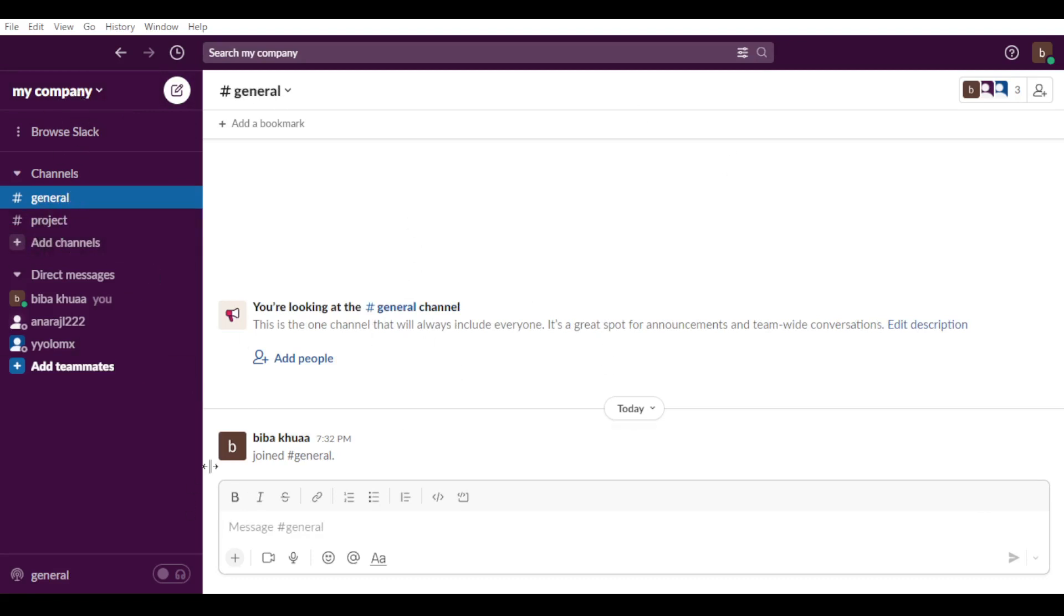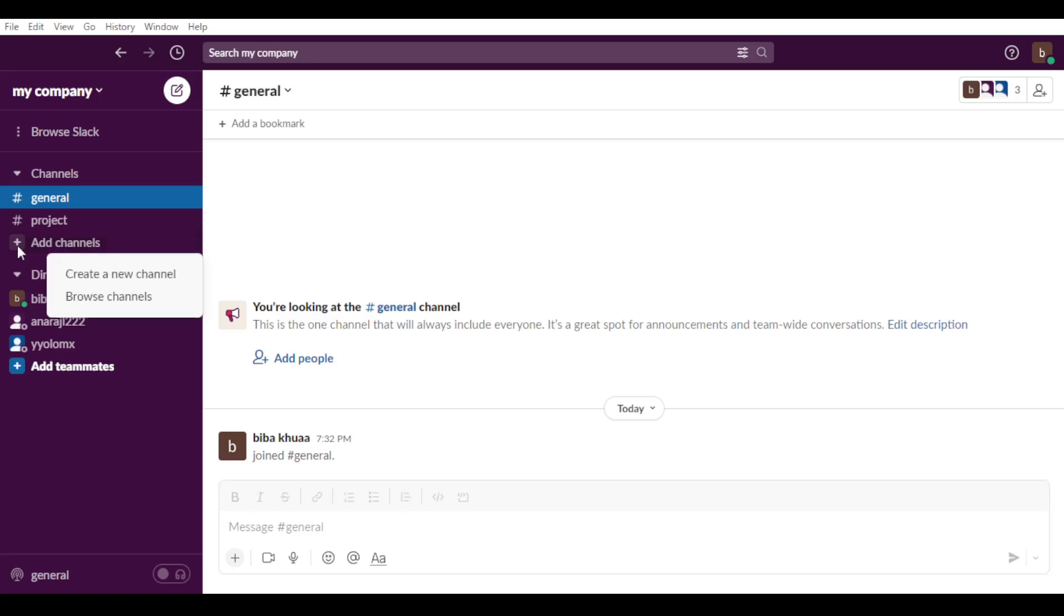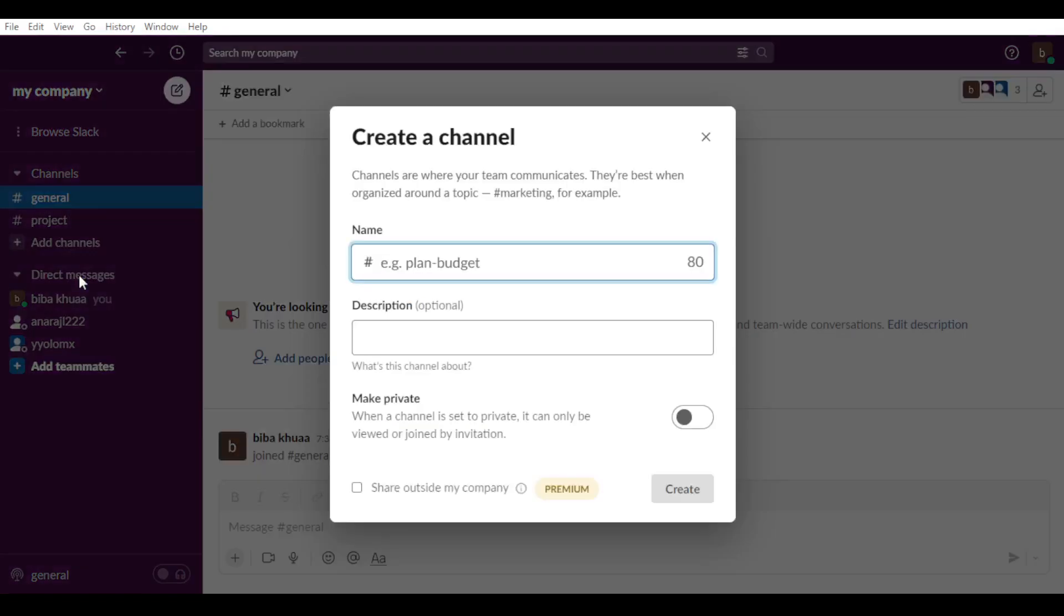So how you can make a channel private. First of all, if you don't have a channel, all you need to do is just go here and click on the plus icon. I'll add channels. After that, you would like to create a new channel.